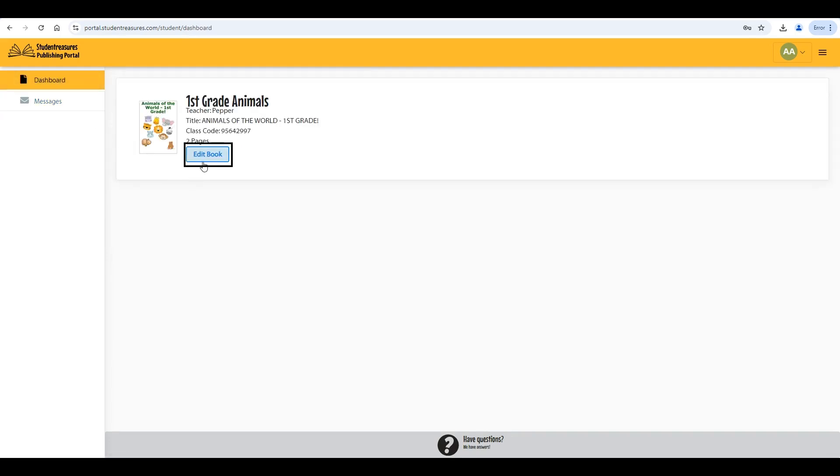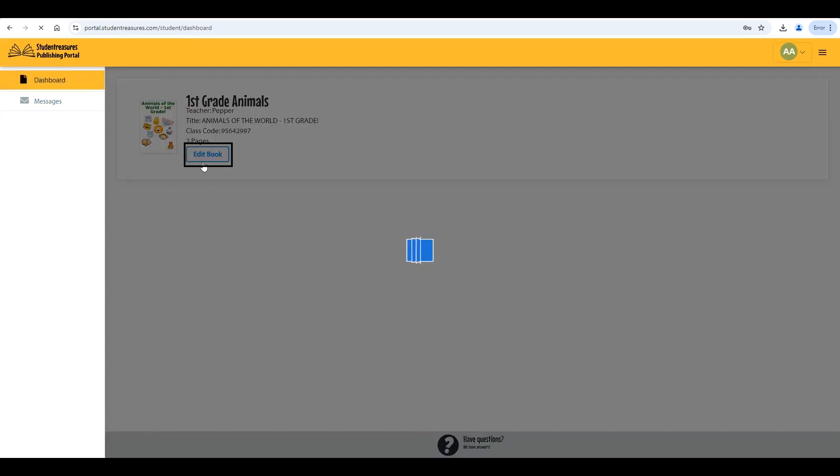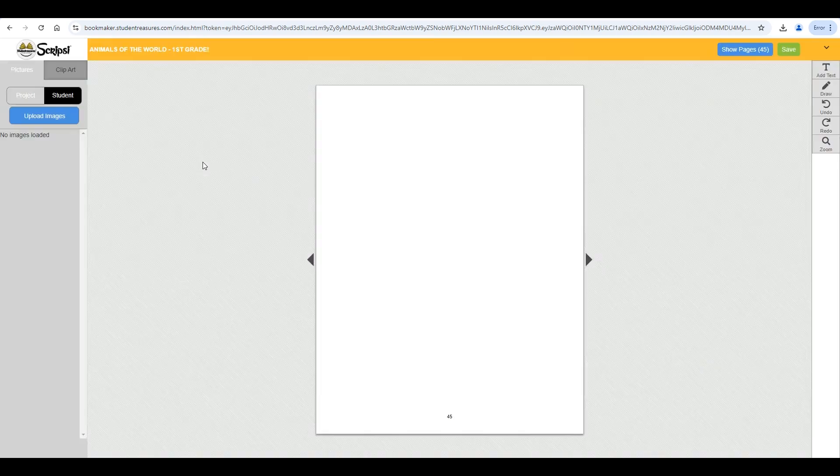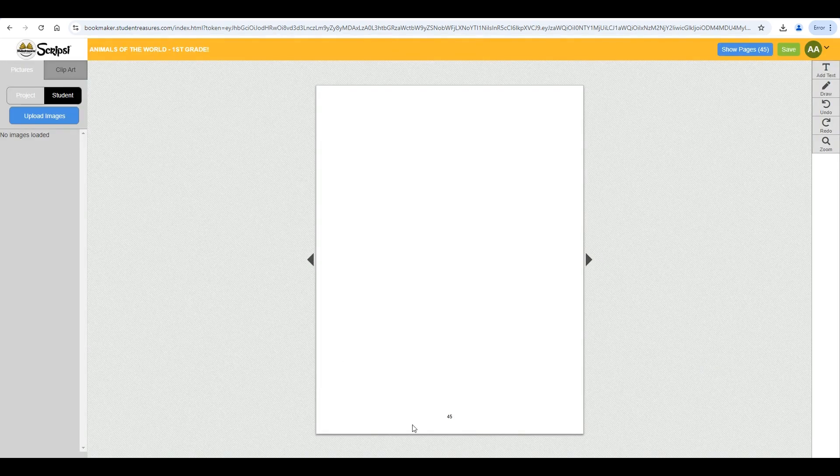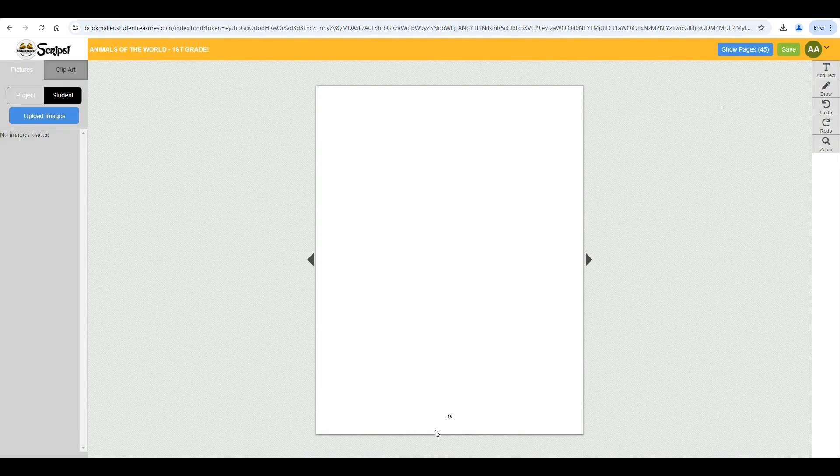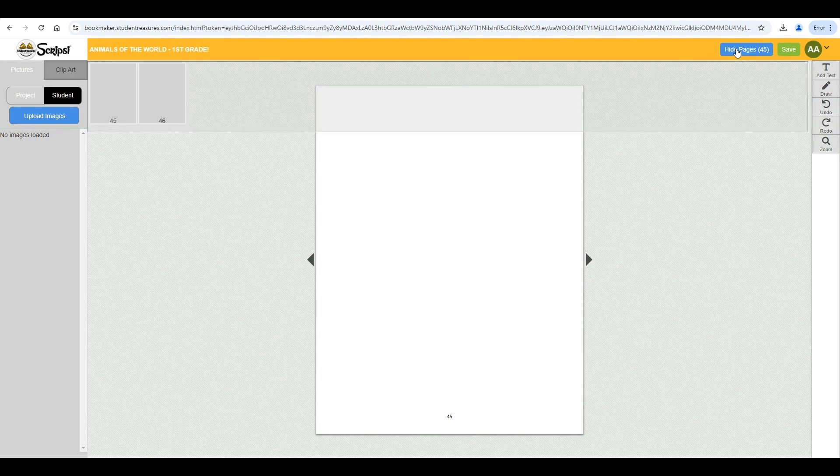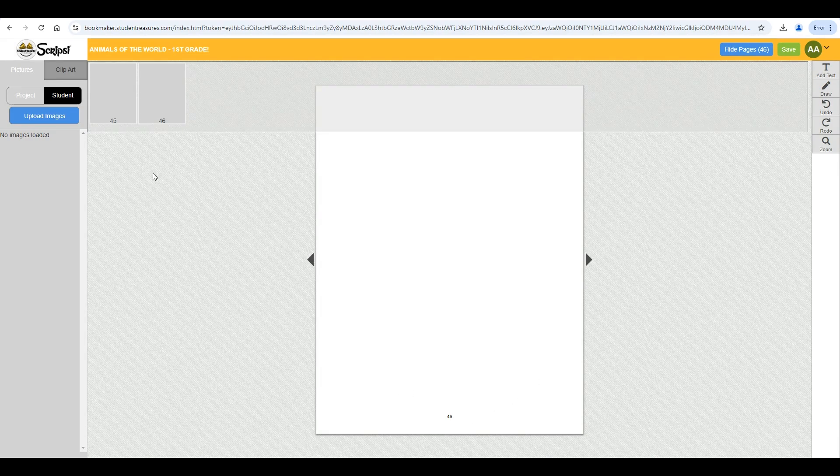When students click on the edit book button, they will be taken to the bookmaker. From here they are able to edit the pages that were assigned to them by uploading images, using clipart, drawing, and adding text.